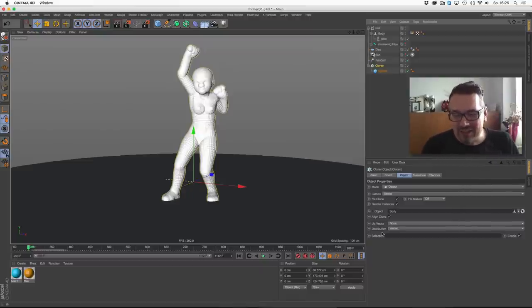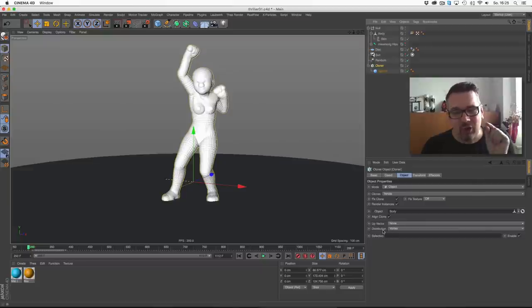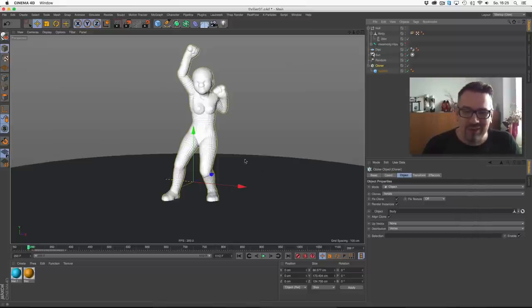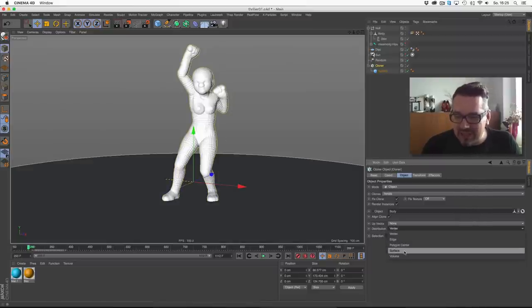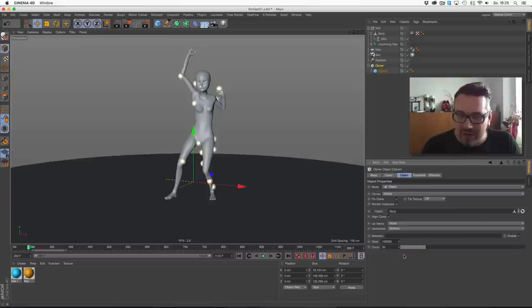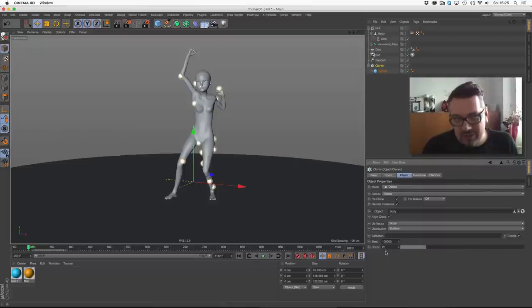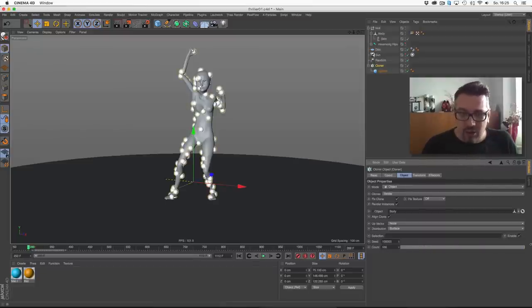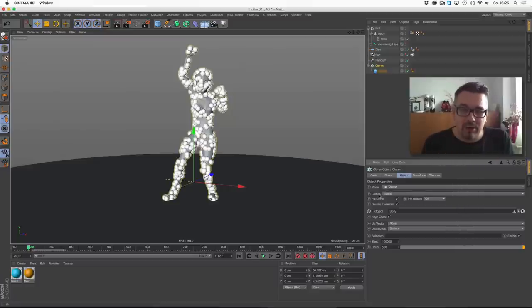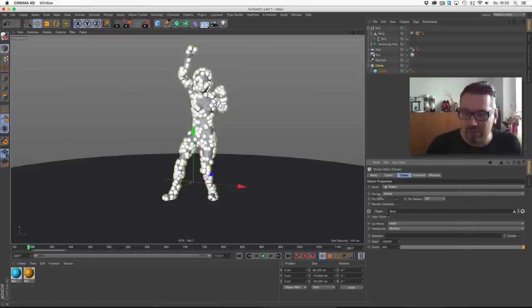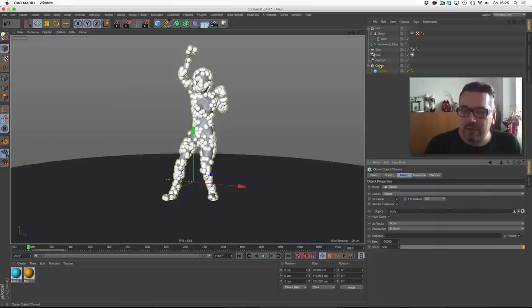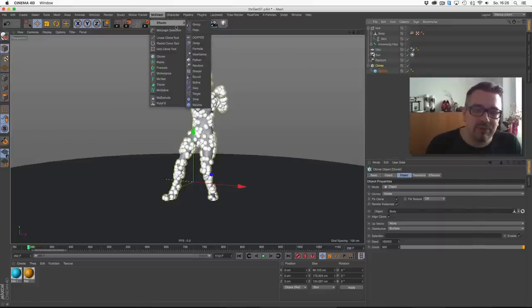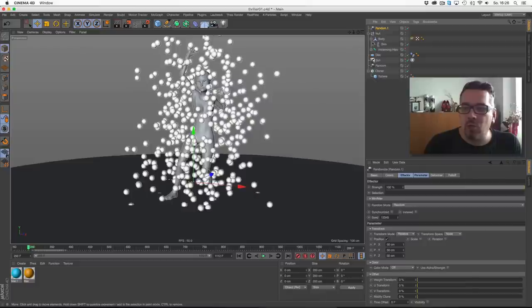Then we set object, and the body is the object. Default is the cloner attached one sphere on every vertex of the body. You set this to surface. Surface means just the surface of the body anywhere on the surface. Default is 20, we need a lot more, maybe 500 or something, because at the end we'd like to cover the whole body in spheres.